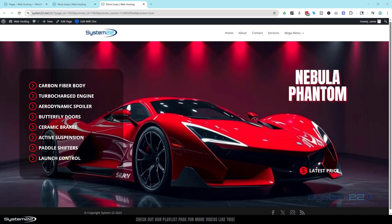Hi guys, welcome to another Divi themed video. This is Jamie from System22 and webdesignandtechtips.com. We're working with Divi 5 again today and we're looking at the great new icon list module. I used to build this from scratch using blurb modules, which was fine, but they've actually created one for us now.